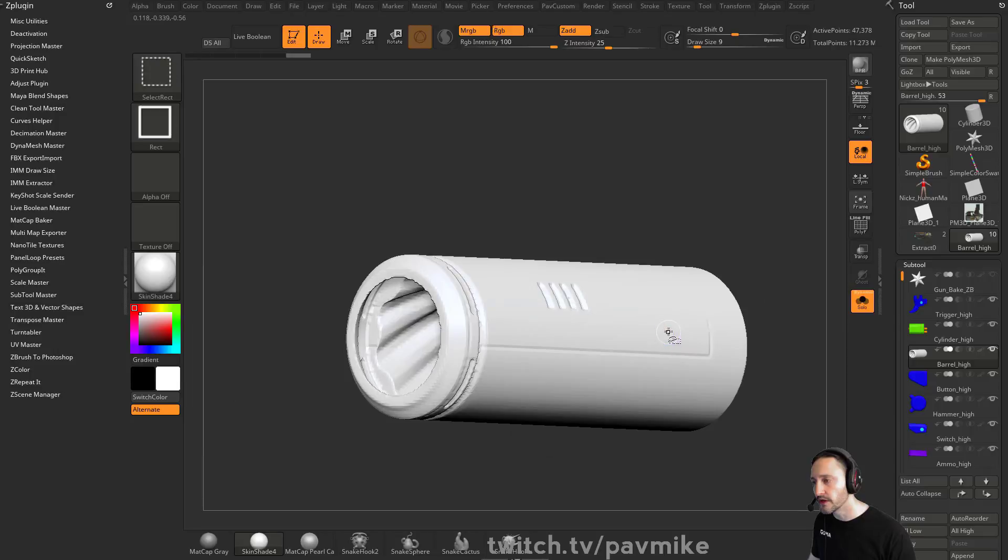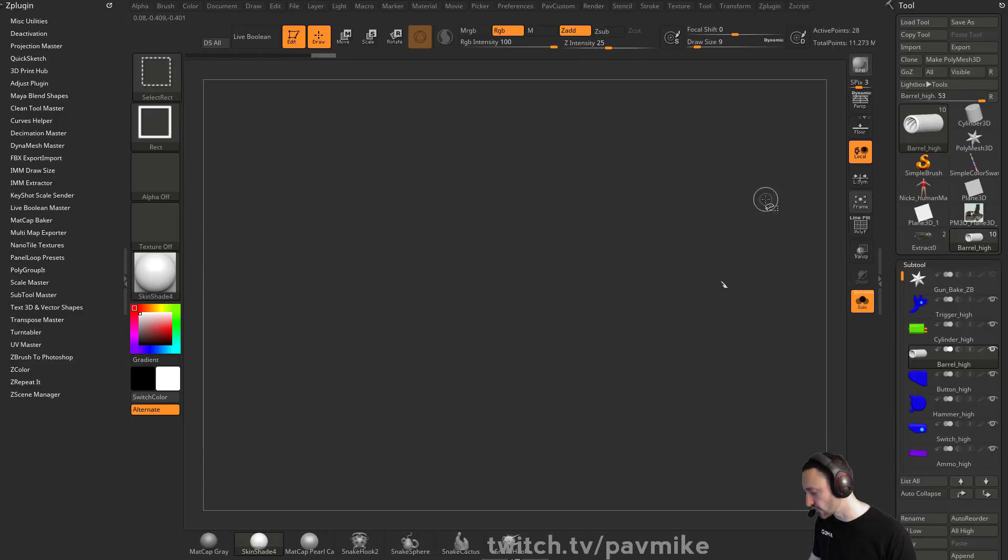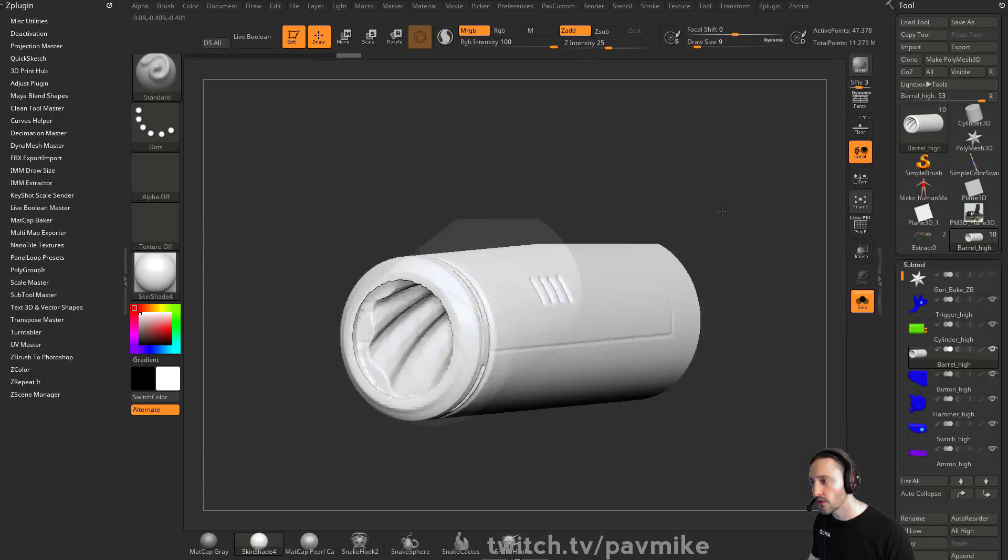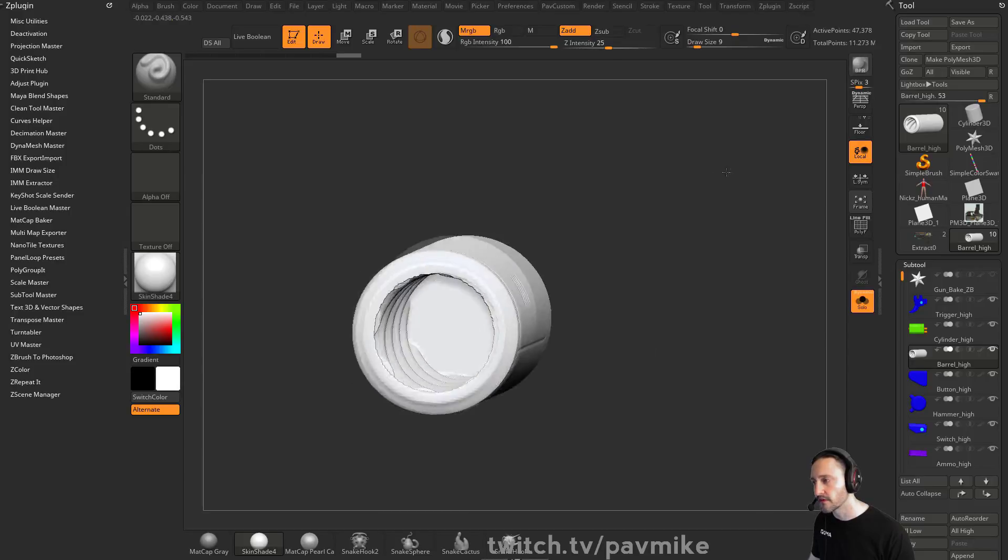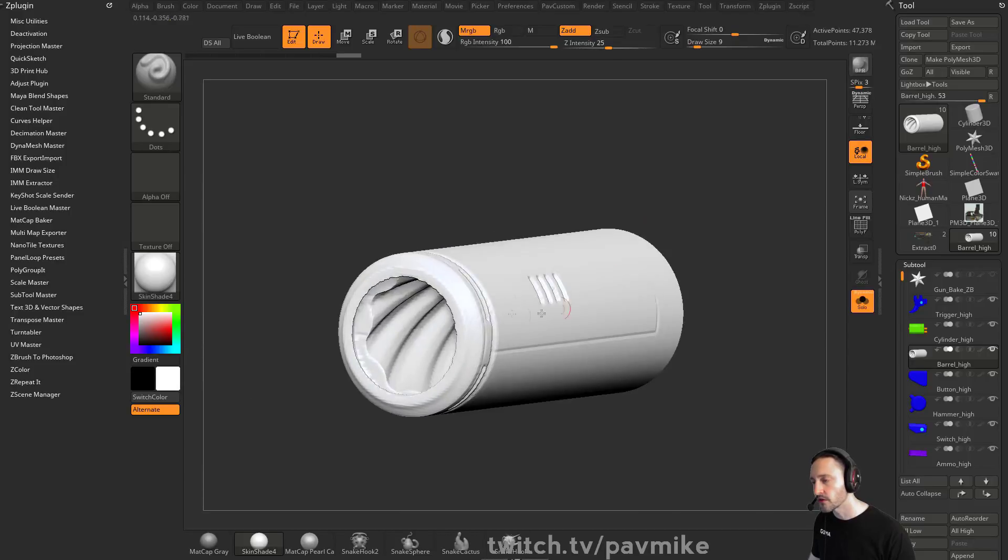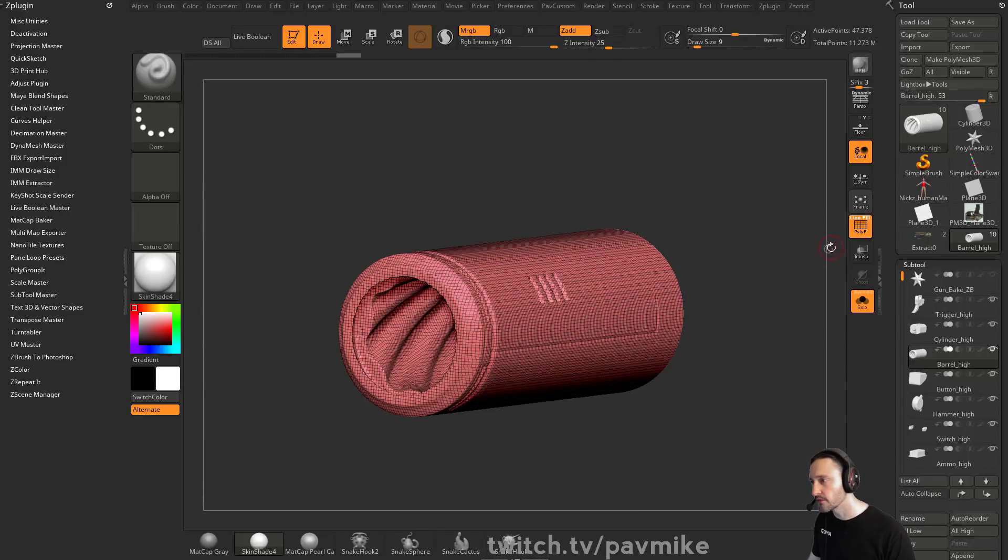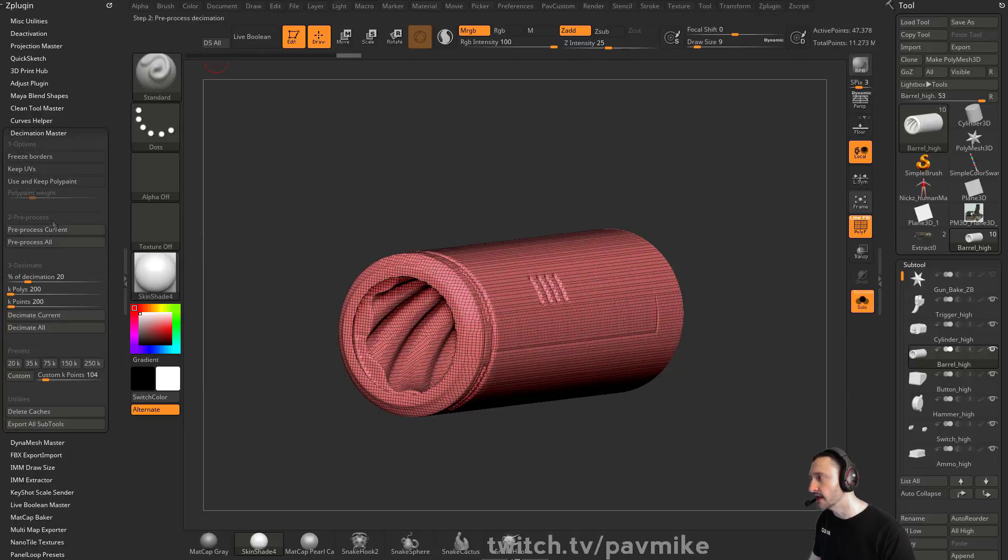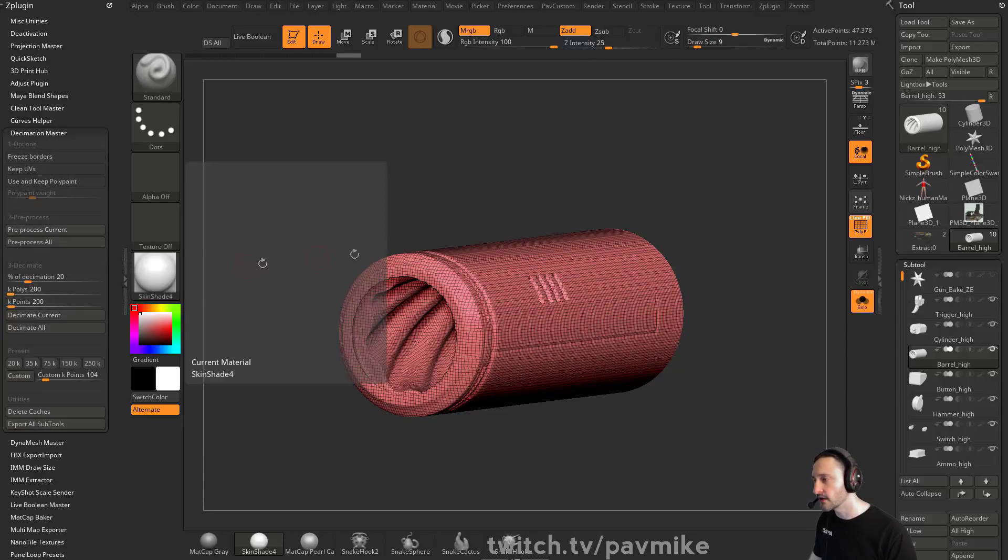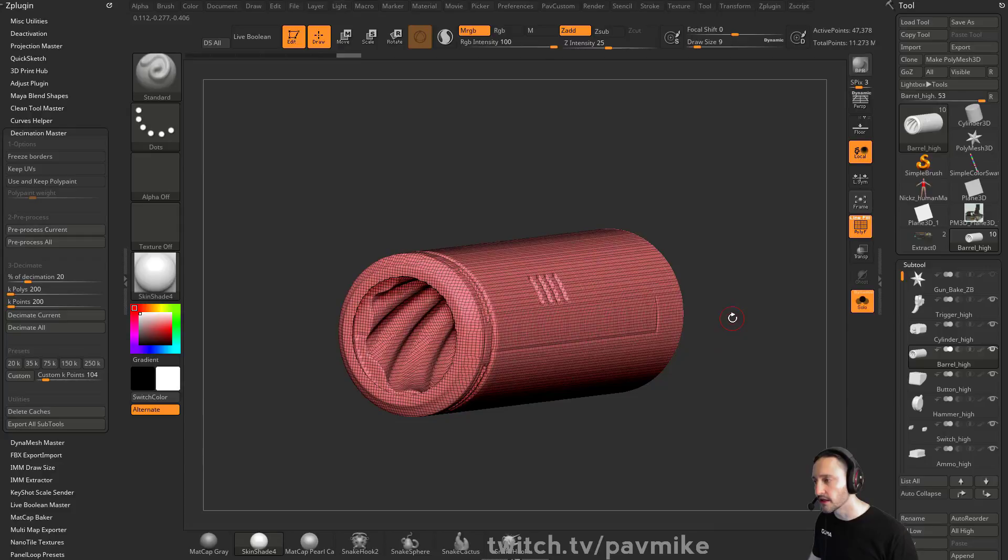And then now if I hold down control shift, grab a little piece, control shift A, it's all one solid object. We don't have little bitty pieces all stuck together. So this is the start of our game res. And then from this point you can go into decimation master and preprocess current, decimate down to whatever you want. And you're in good shape.